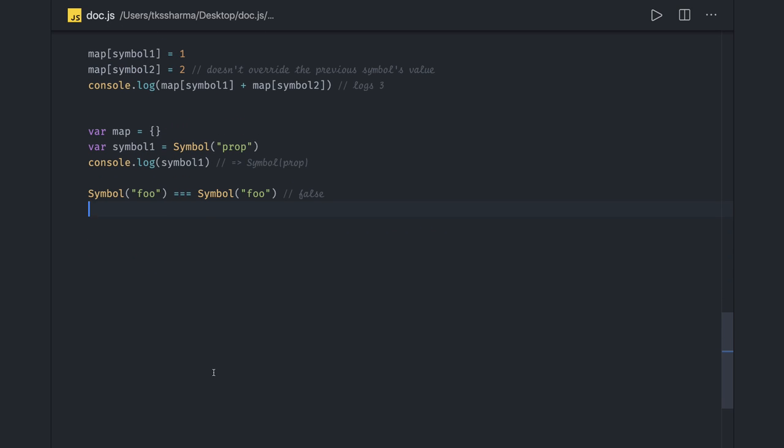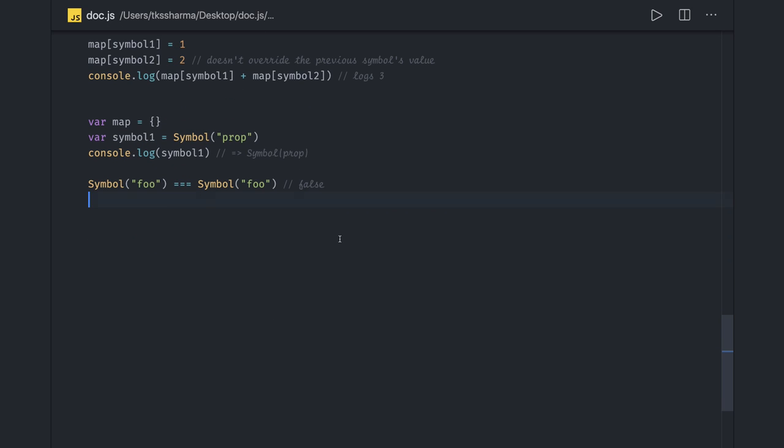Hi everyone and welcome back. Here we are going to talk about some JavaScript questions, some tricky JavaScript questions.